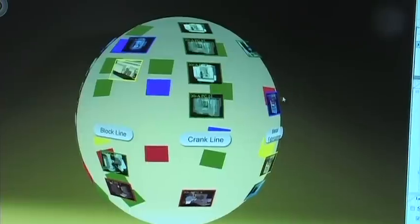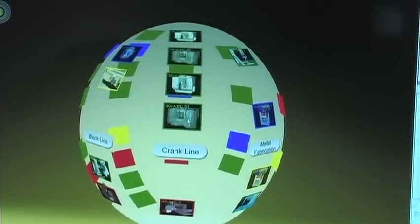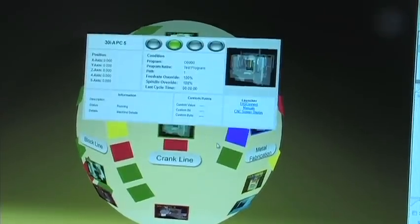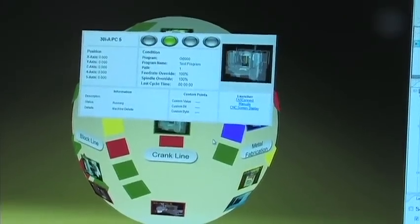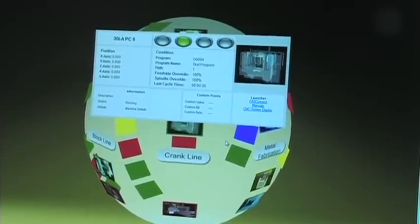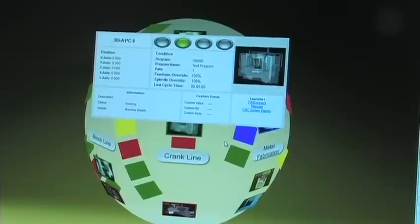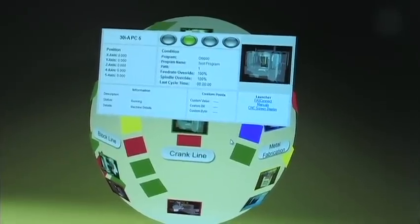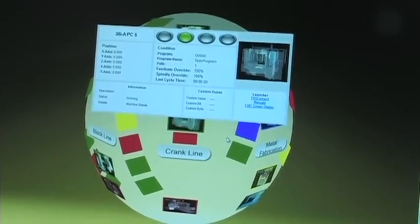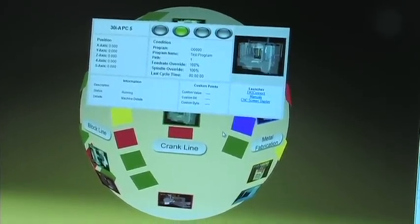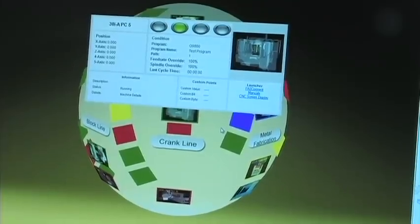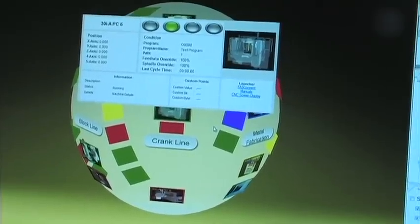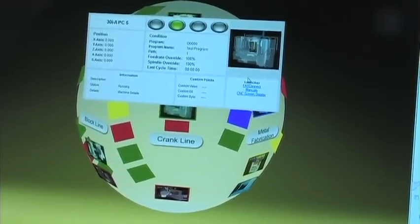Once a machine is selected, a call out view comes up that gives you drill down information into the machine itself. Machine name, access positions, current status, programs running, override percentages, and custom information can be shown.